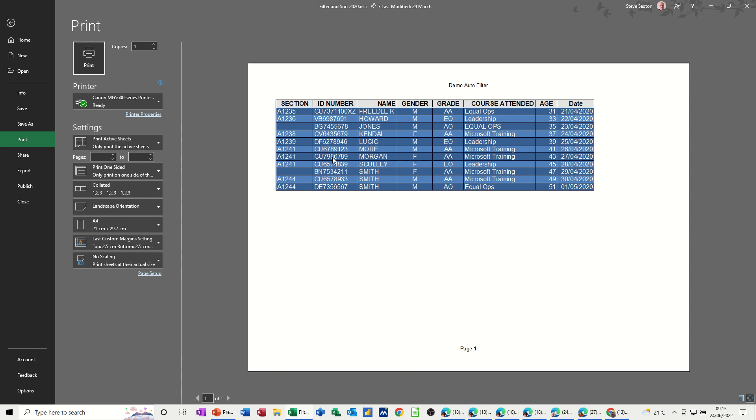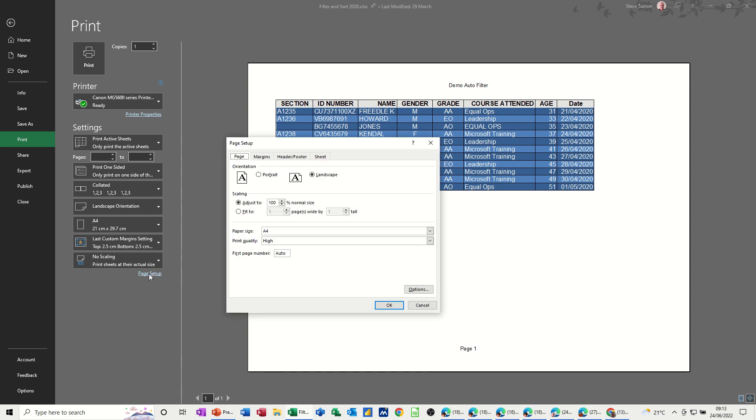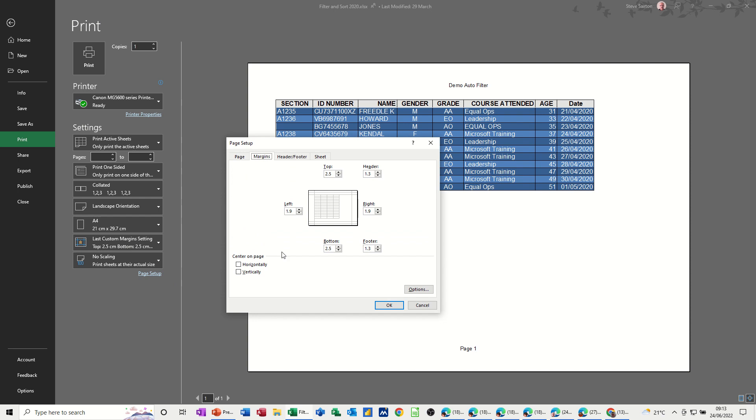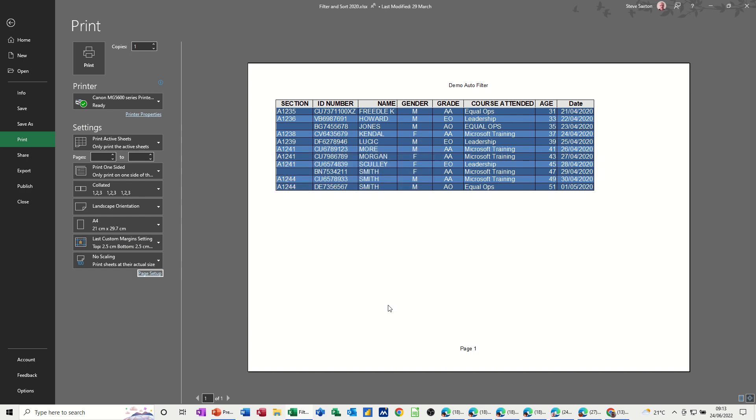Now I want this to sit in the middle of the screen, so what I'm going to do is go into page setup again. And when I go into margins you've got this option at the bottom, center on page horizontal and vertical. OK to that, and then that will always sit in there.